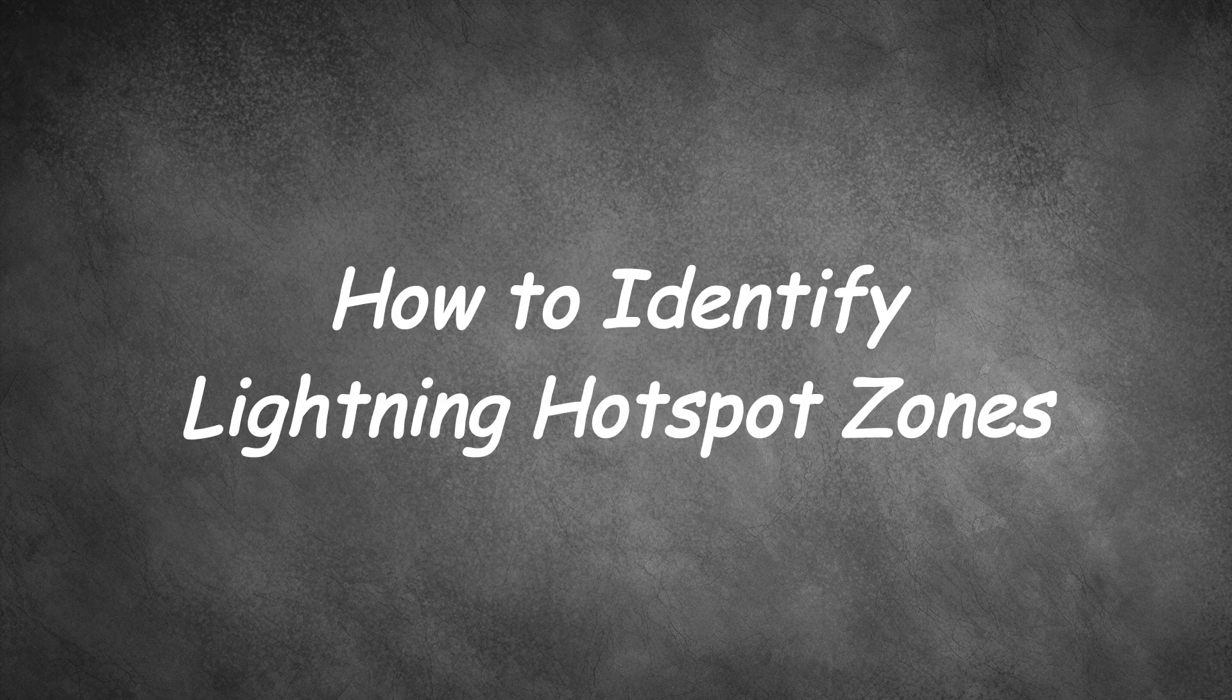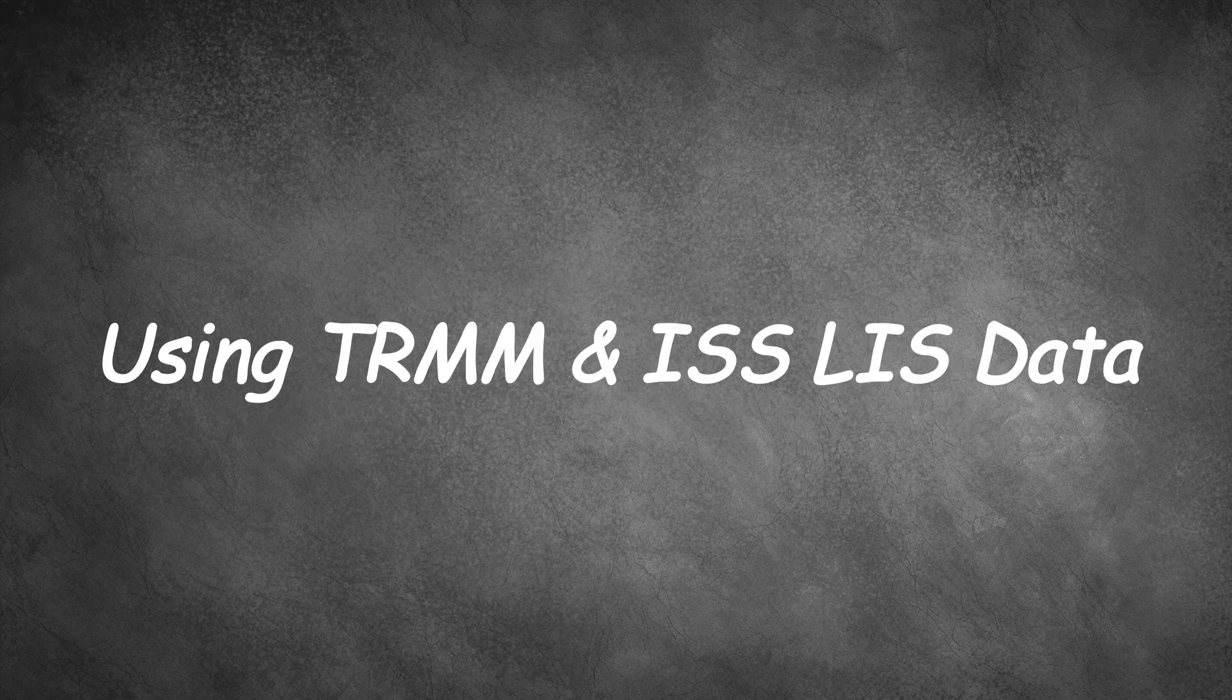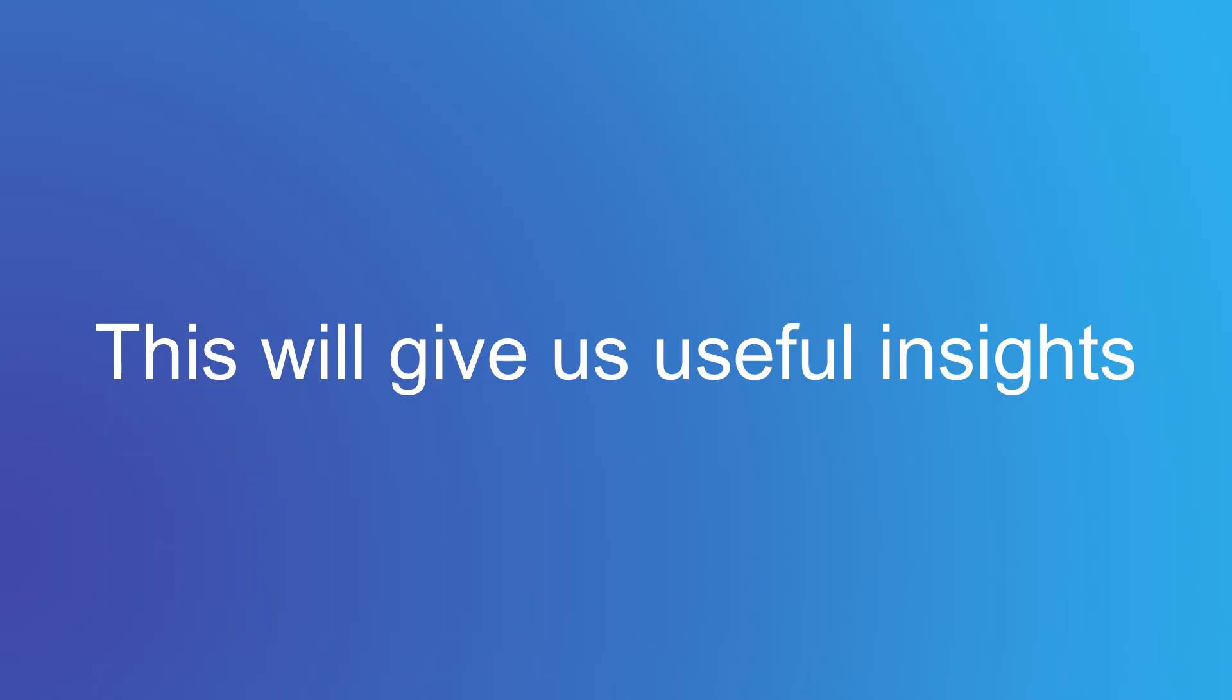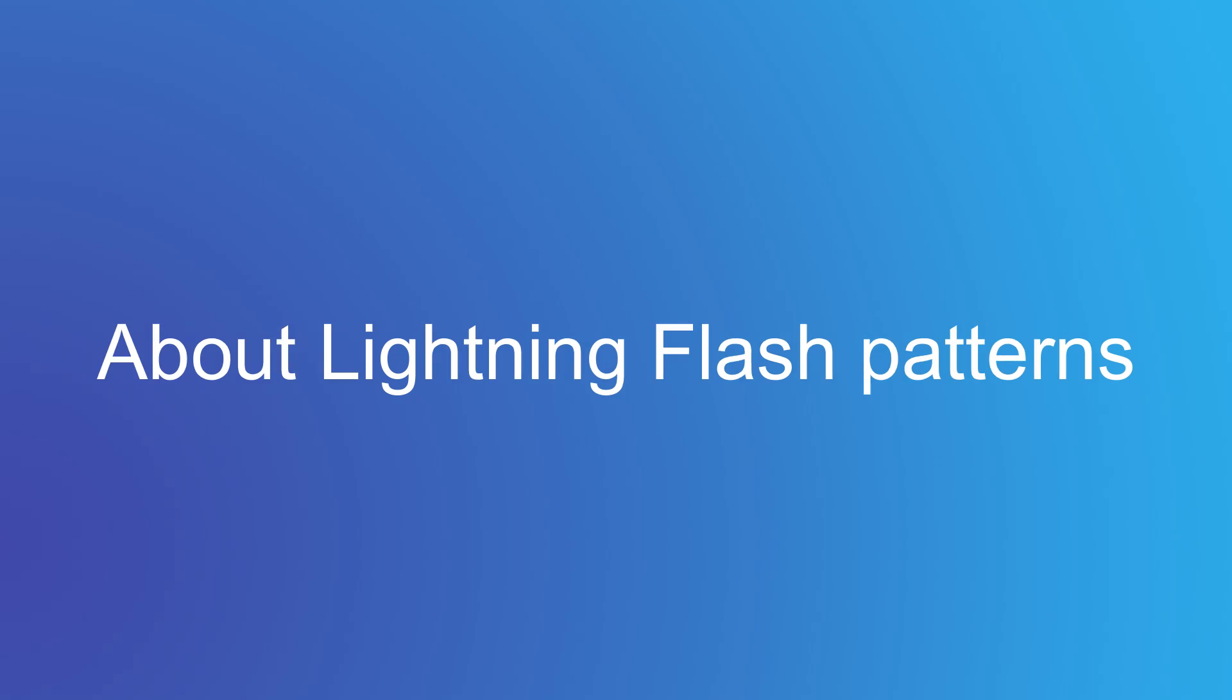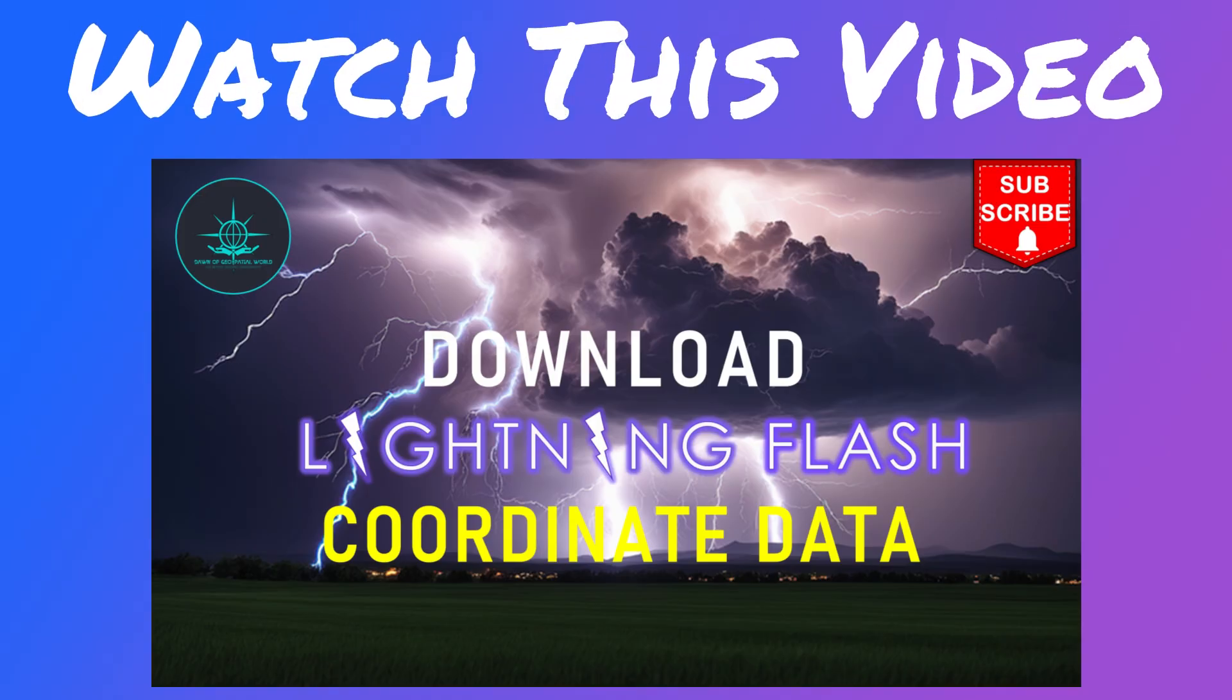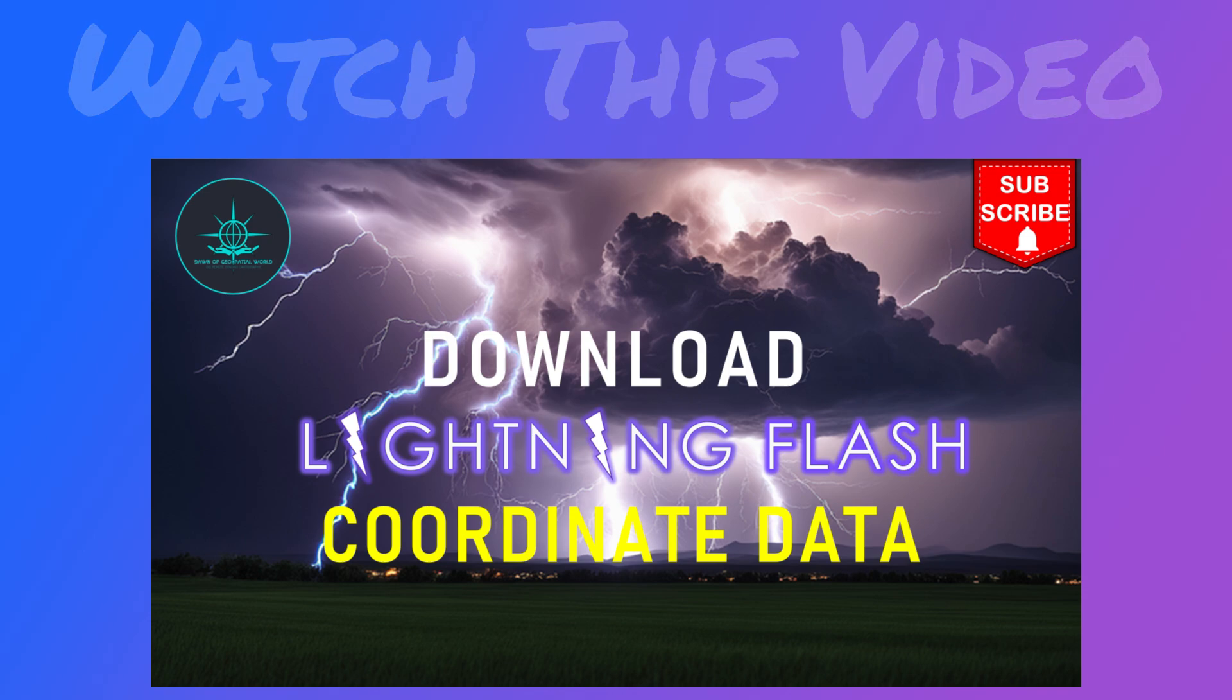In today's video, we will be learning how to identify lightning strike hotspot zones using TRMM and ISS-LIS lightning flash data. This analysis will give us insights into lightning flash density patterns across India from 2000 to 2022. If you missed our previous video on downloading lightning flash data, check that out first for the foundational steps.